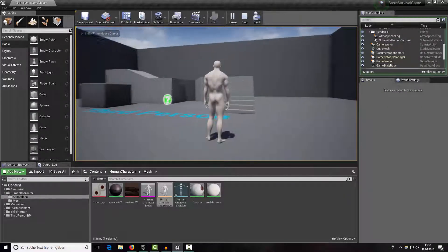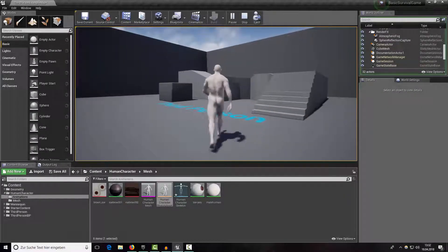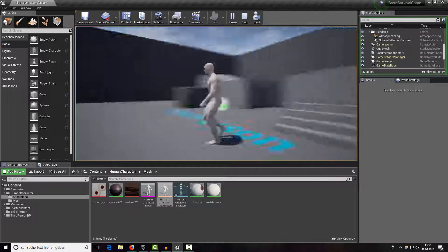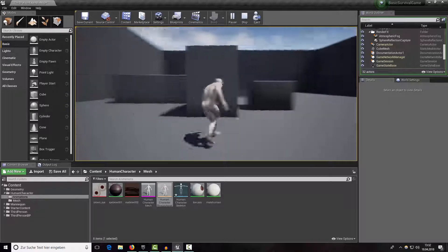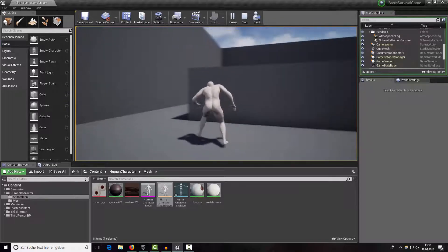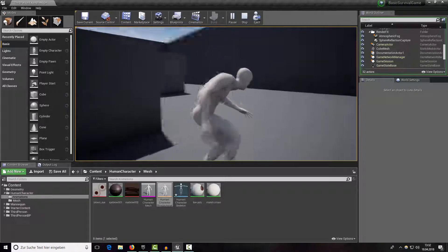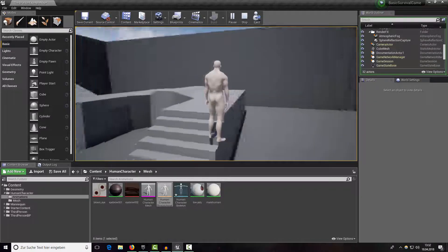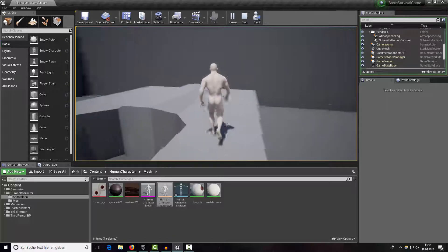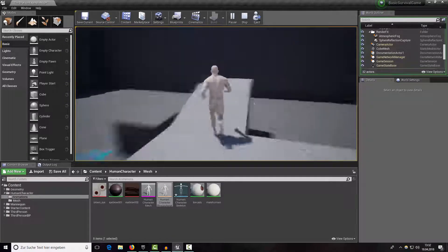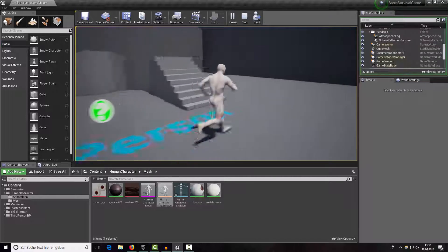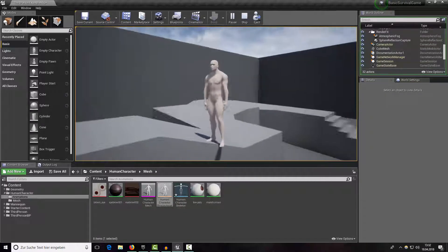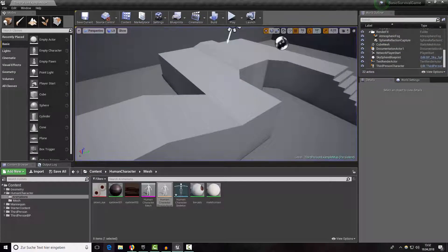Hey guys, welcome back. In the last part we started with our animation blueprint, and as you can see we can walk around, run around, or even crouch. Today we want to add a jumping animation because this looks really bad, and maybe even a sprinting animation which is a little bit faster than our current running animation.